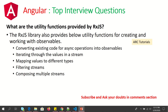What are some utility functions provided by RxJS? This question is mainly used to assess your understanding of RxJS operators. RxJS provides utilities to convert existing code for async operations, iterate through values in a stream, map values to different types, filter streams, and compose multiple streams. I will be covering full details with hands-on practical examples in a future tutorial, so stay tuned.